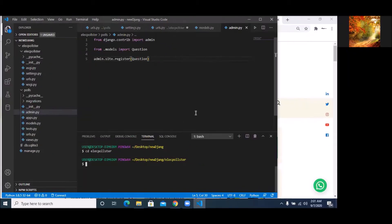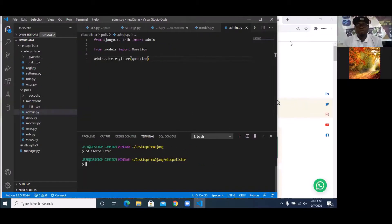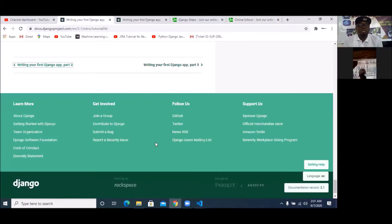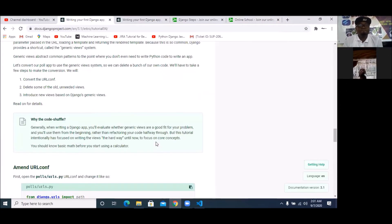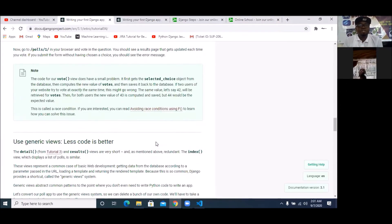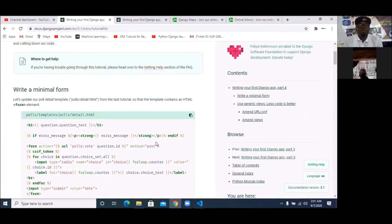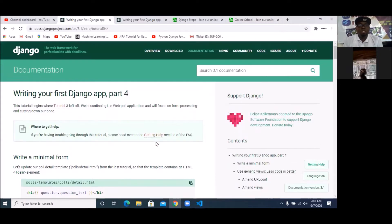So we're going to quickly finish off certain things that we were not able to finish off. That includes adding very simple codes. So we are doing a similar work like we have on the Django project website.